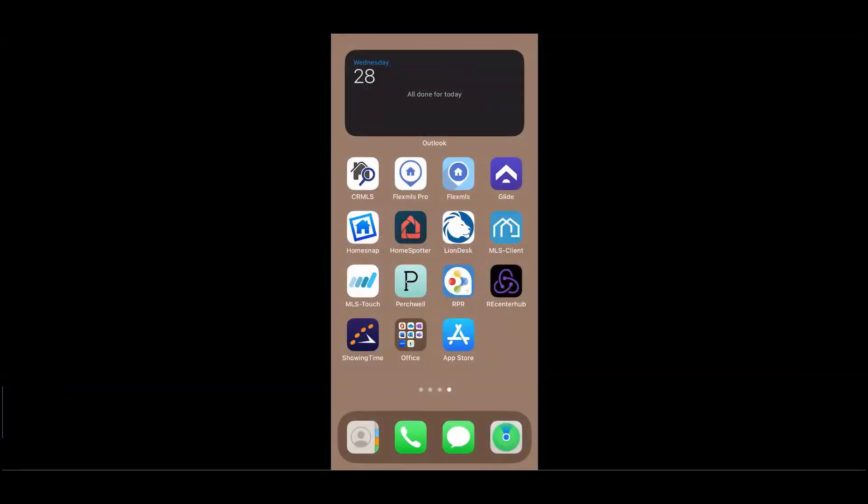Thank you for joining me. Let's briefly navigate through the Flex MLS for Real Estate Professionals app together.